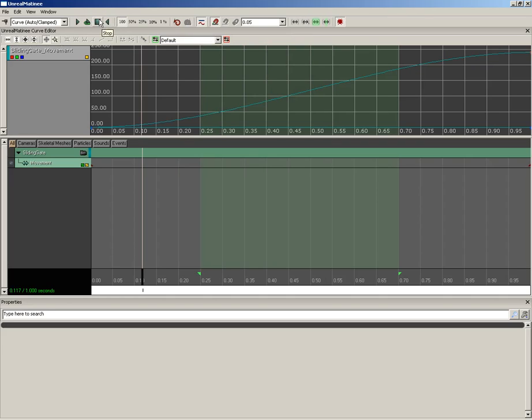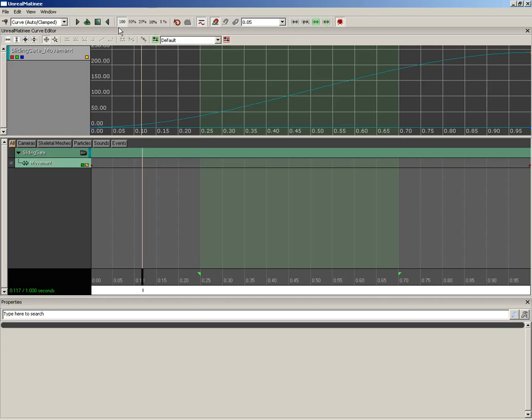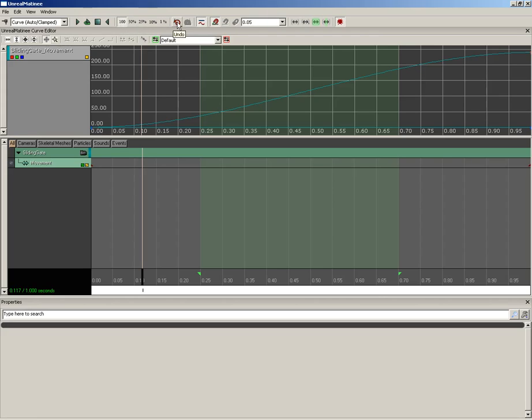We have Stop, which is pretty obvious. If you click Stop twice it will rewind your animation, and you can play in reverse. So if you want to watch everything backwards you can, which can be very helpful if you're trying to time out an animation precisely. Now moving on from here, you have your playback speeds. These are pretty self-explanatory. You can go all the way down to 1% of your overall speed.